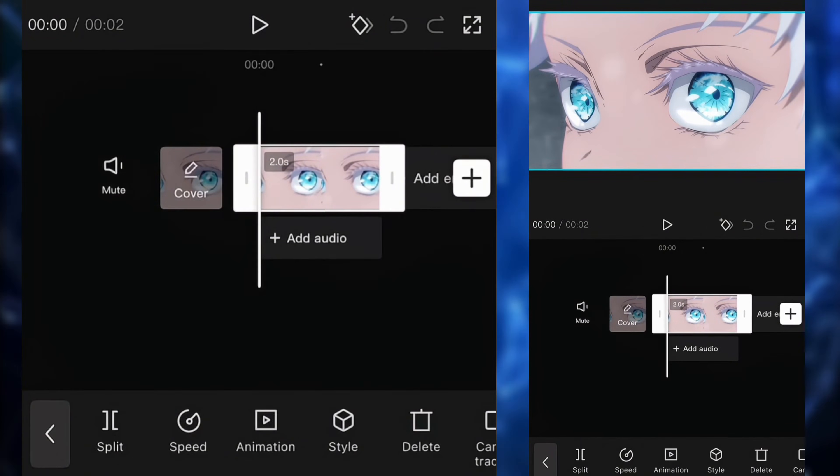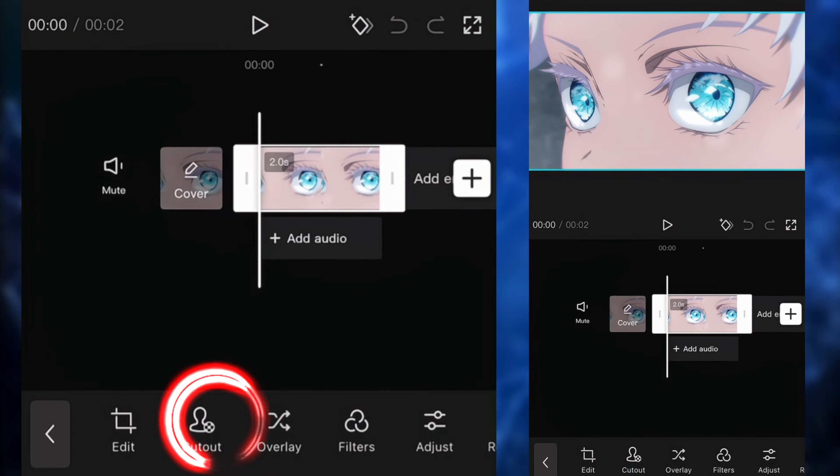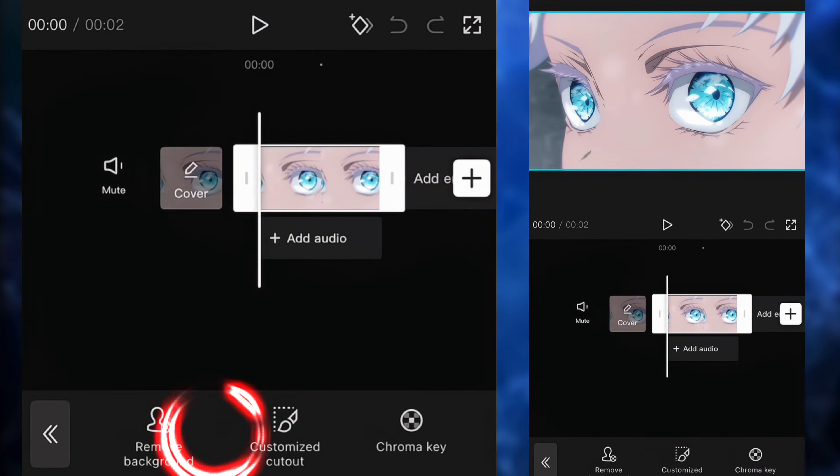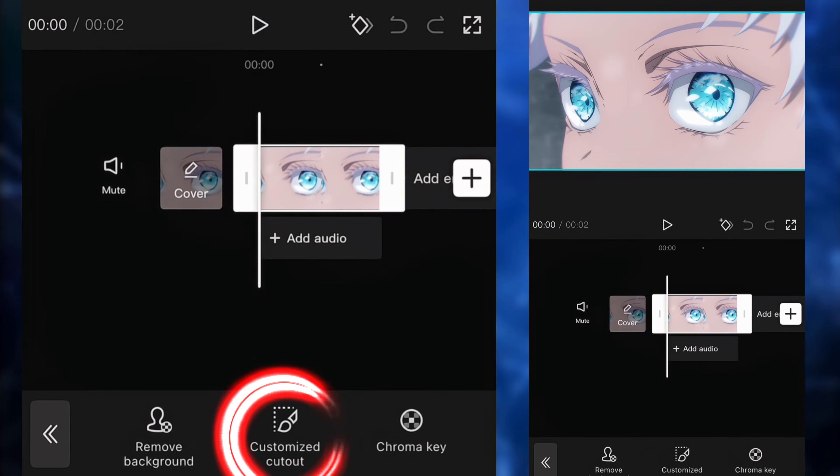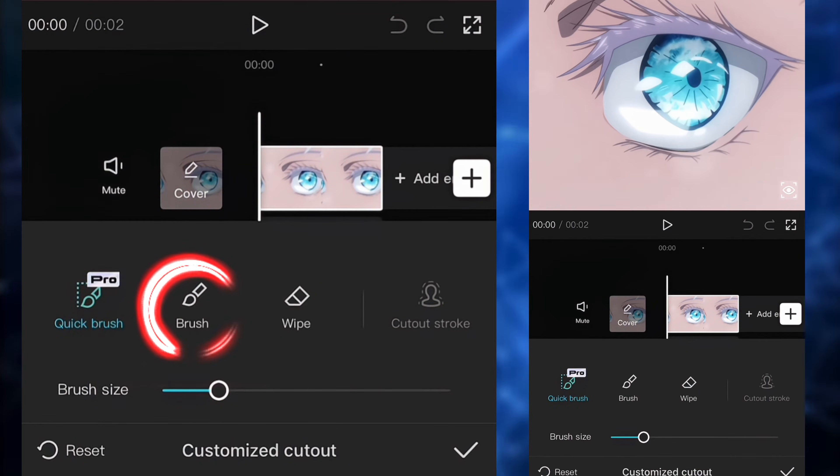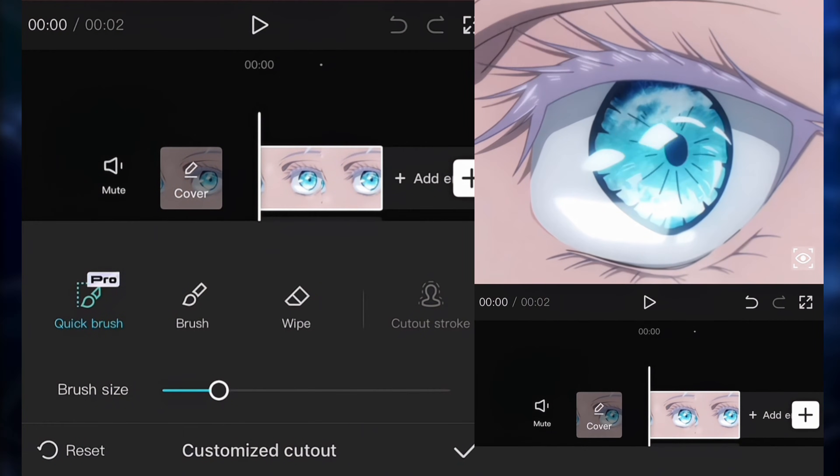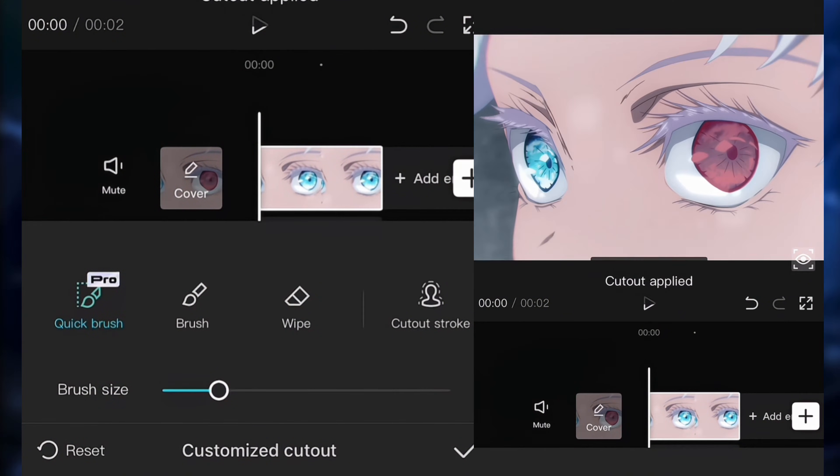So the first thing we need to do is we need to cut out the eyes. So we're going to click on cutout, then we're going to click on customize cutout. And you're going to click on the brush and you're going to brush the eyes. So you just put the red into the eyes.